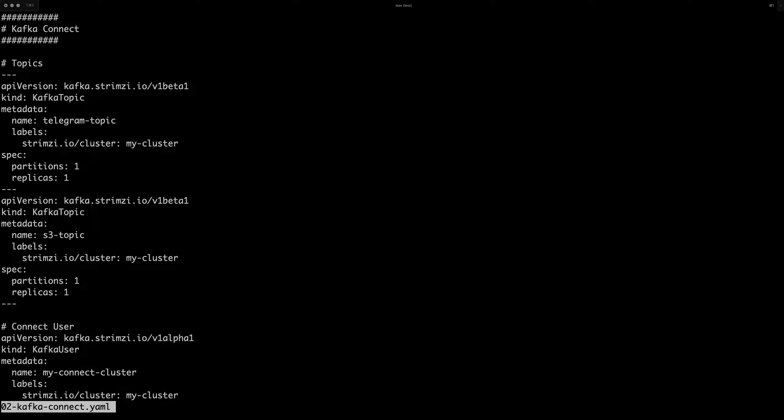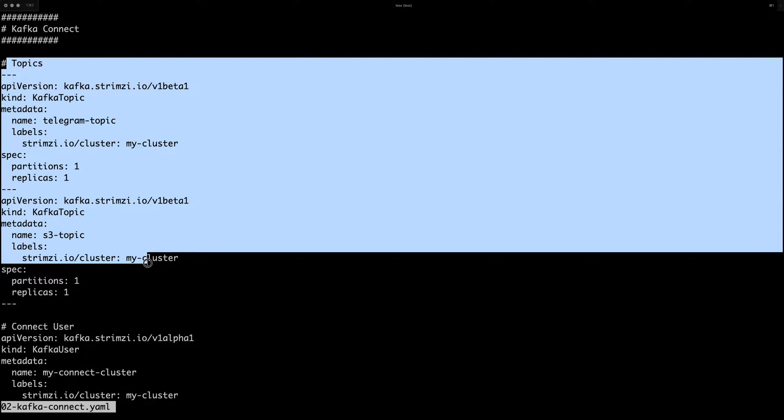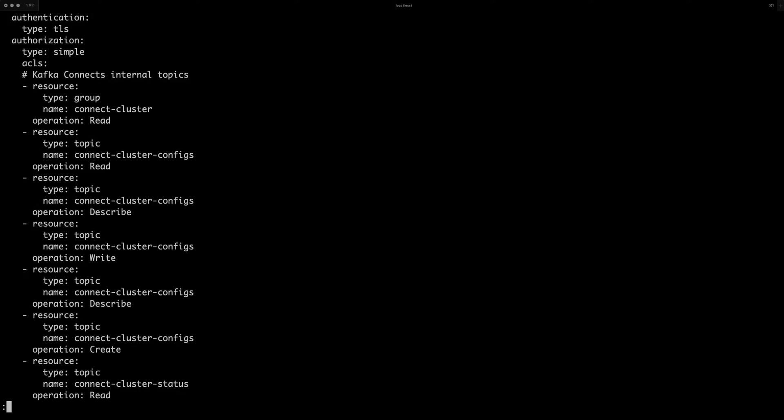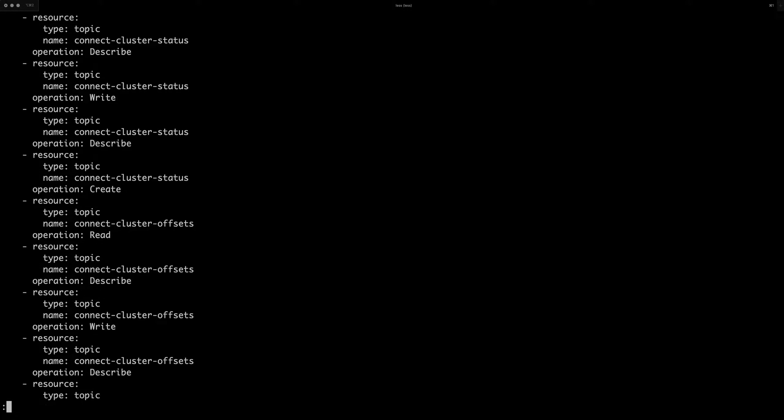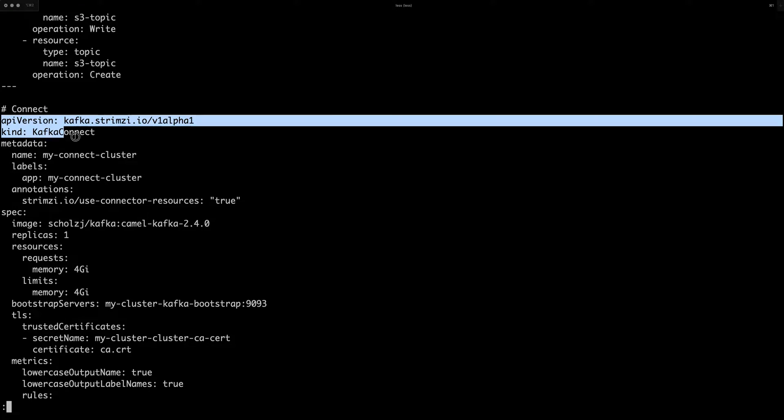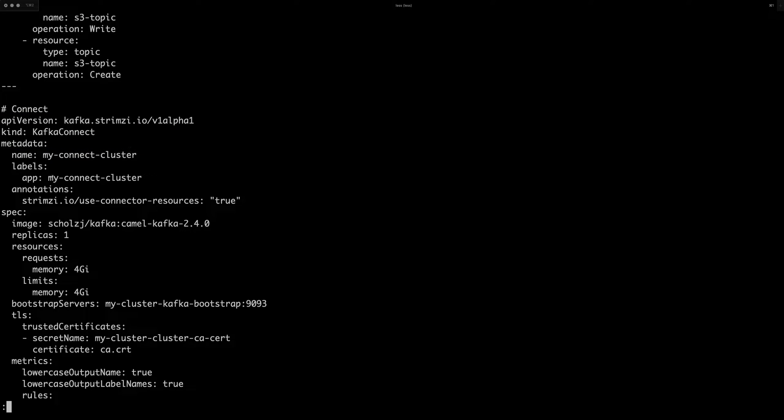I have first some topics, which I will use later. I have a Kafka user with some ACLs, which the Kafka Connect will use. And now the most interesting part here is the Kafka Connect custom resource itself.